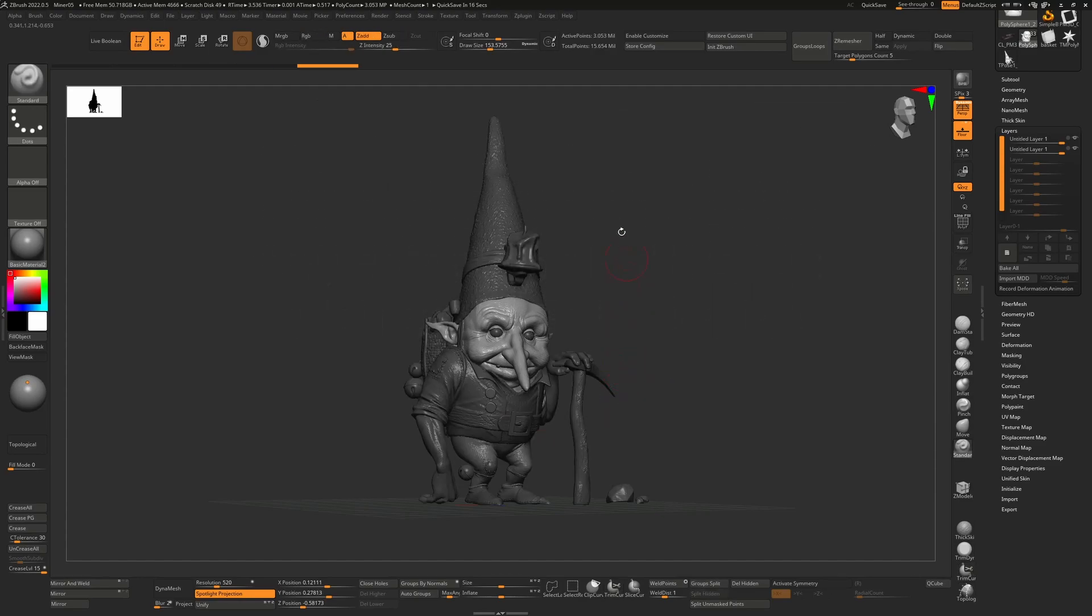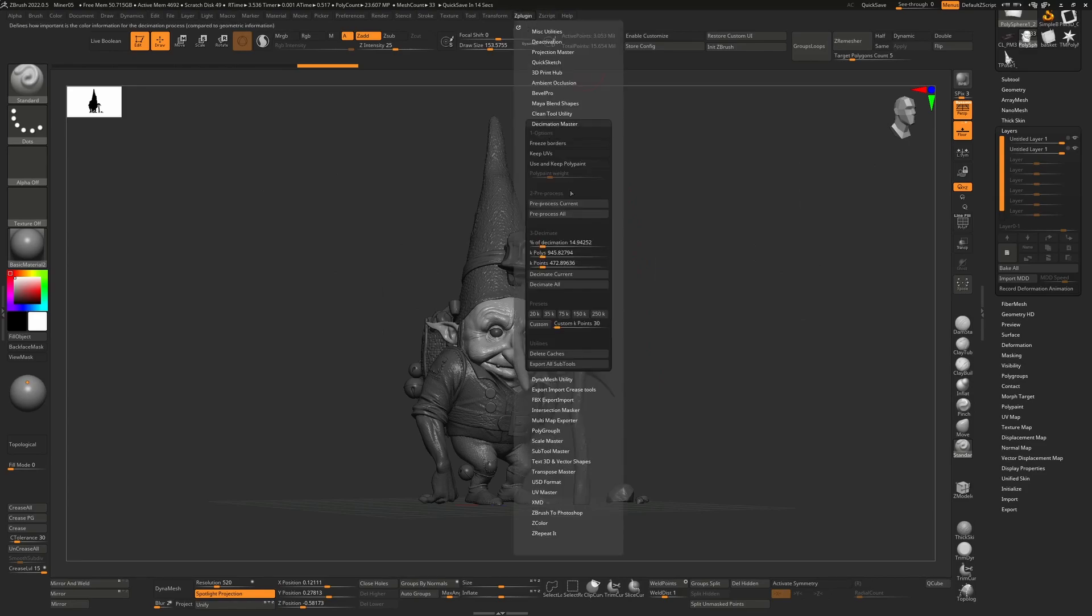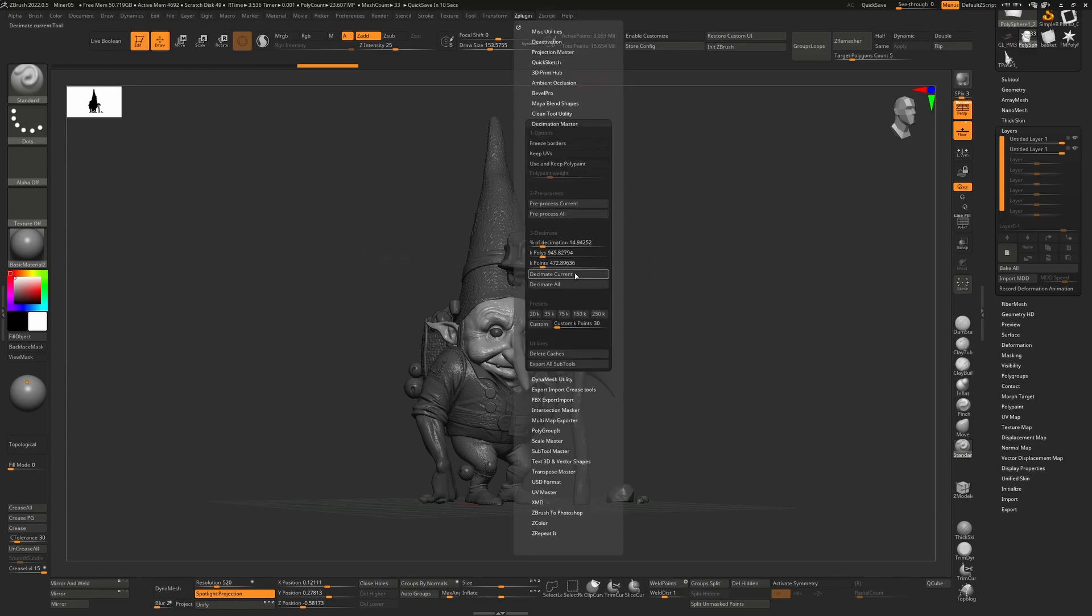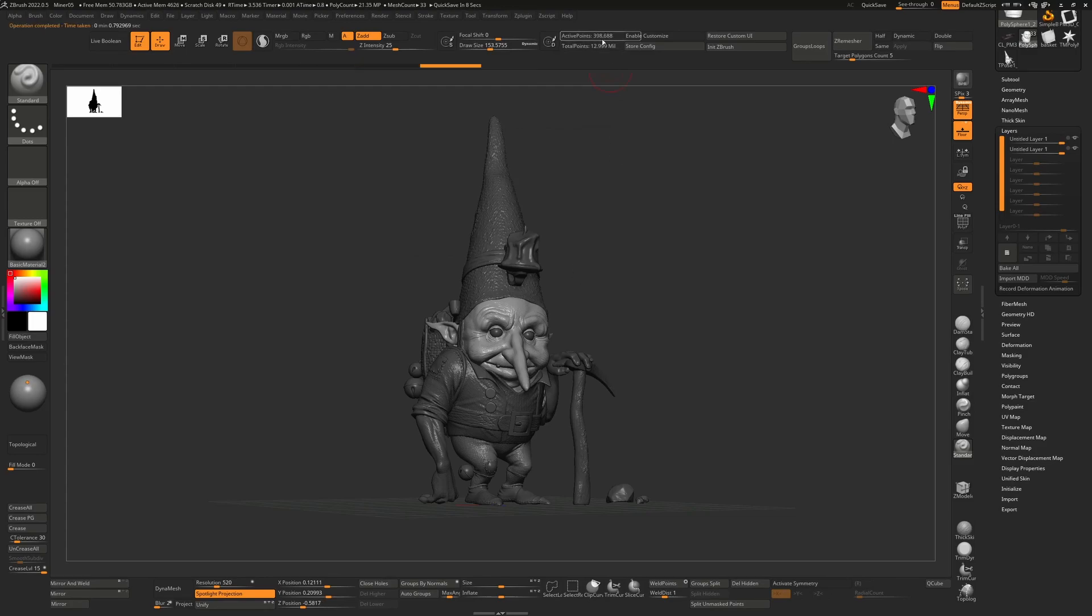Now the next time you do it, the processing that you did before will still work, so you can just immediately go and hit Decimate Current and that will cut it down to whatever amount of polygons you need.